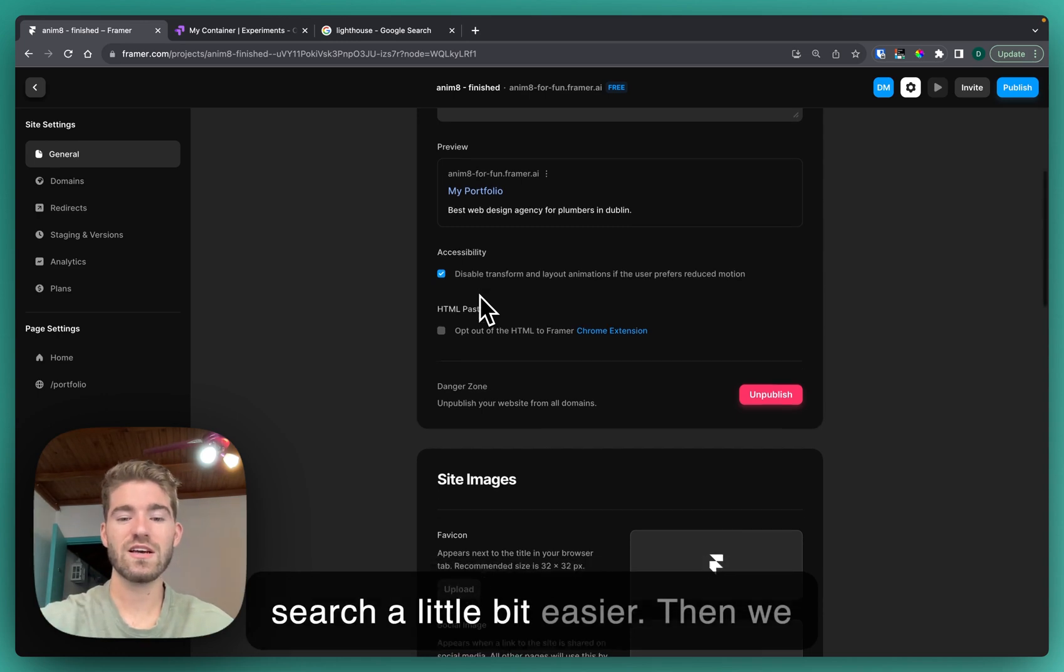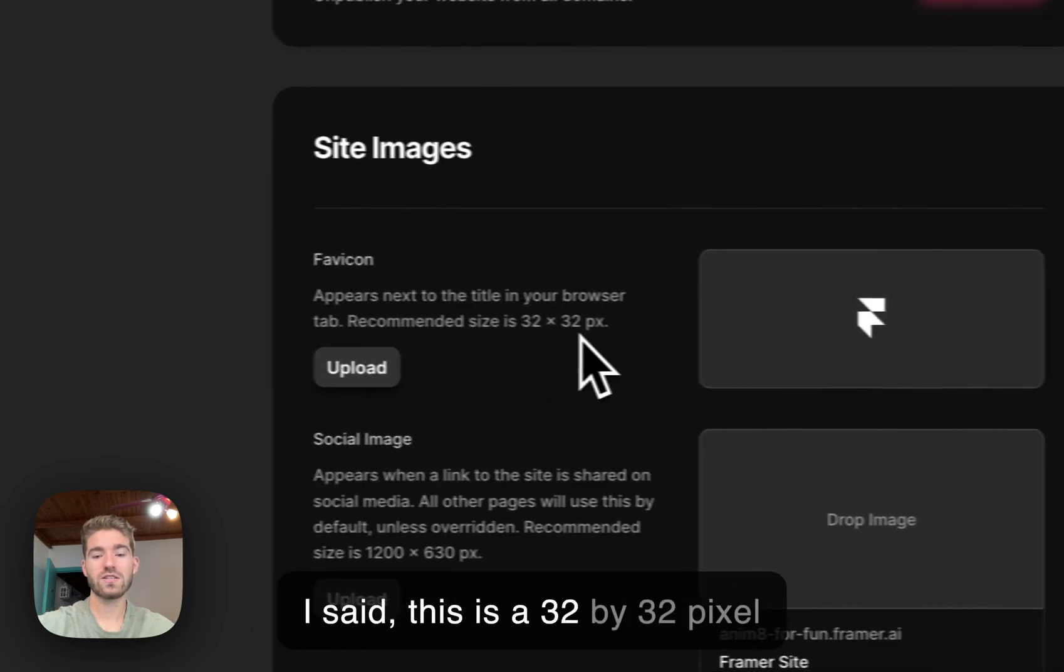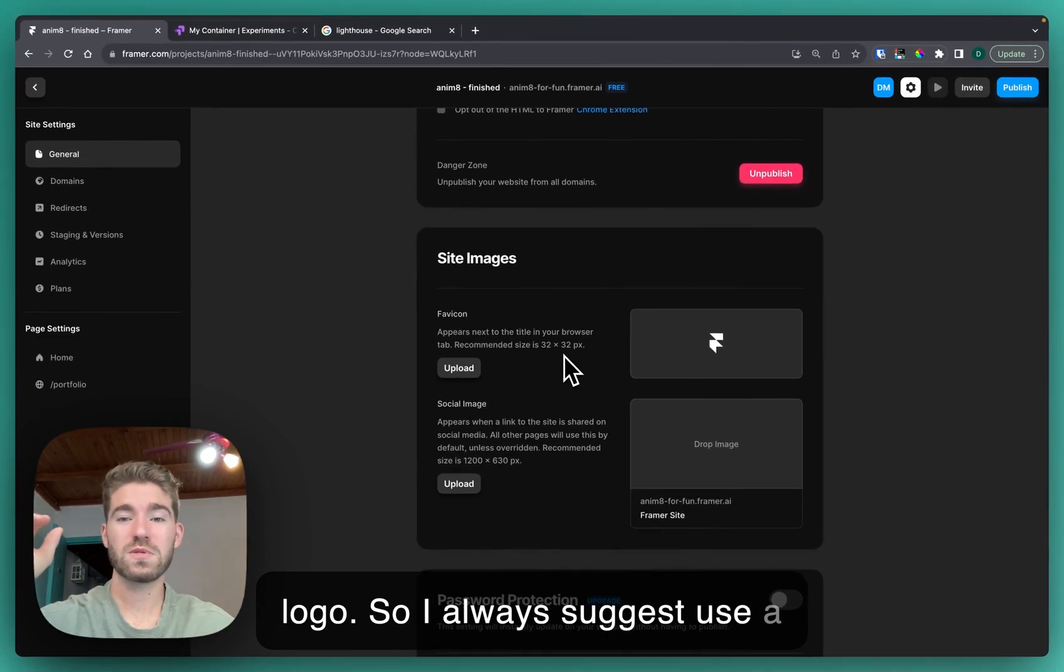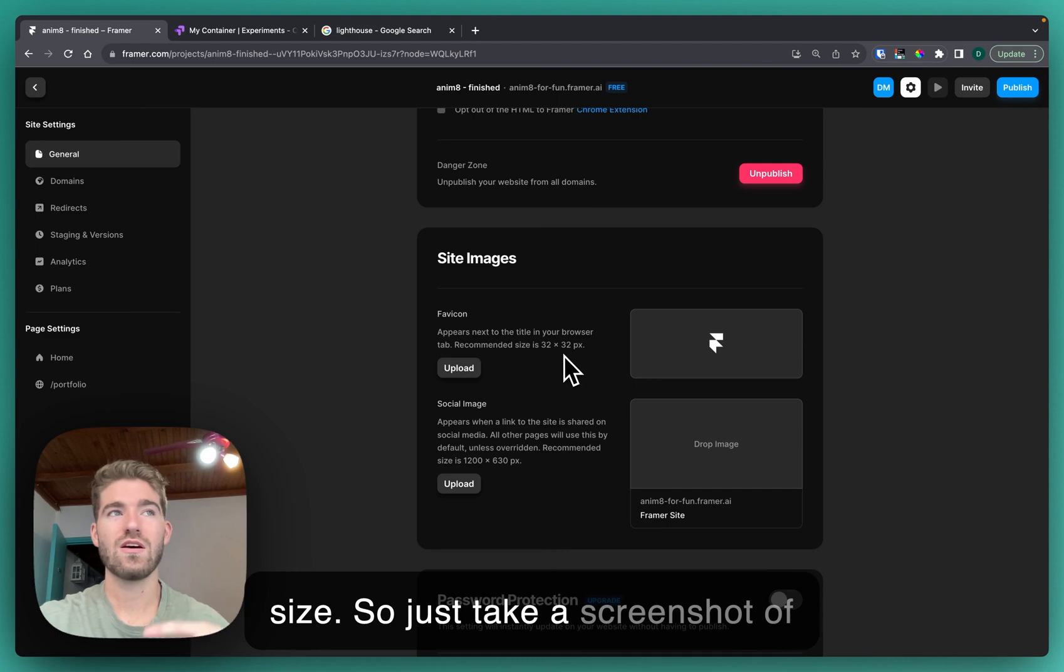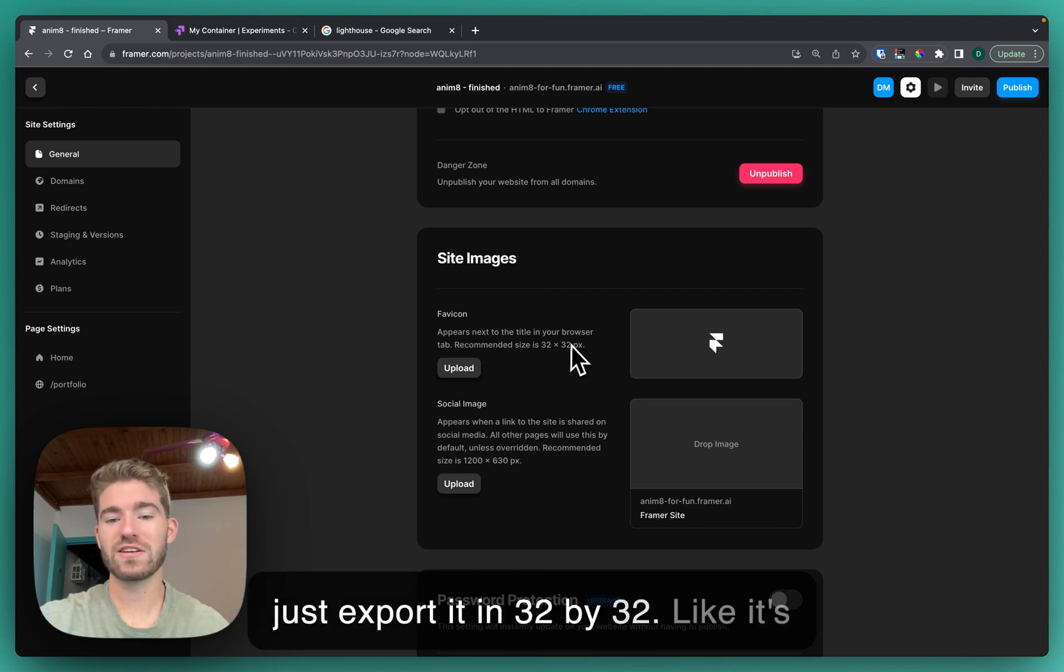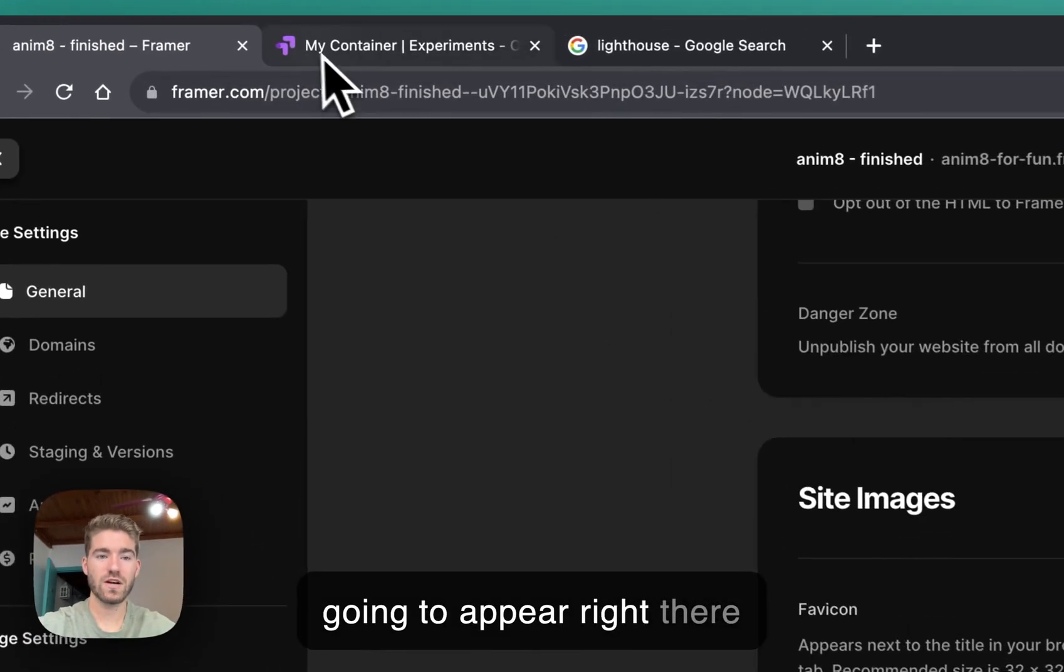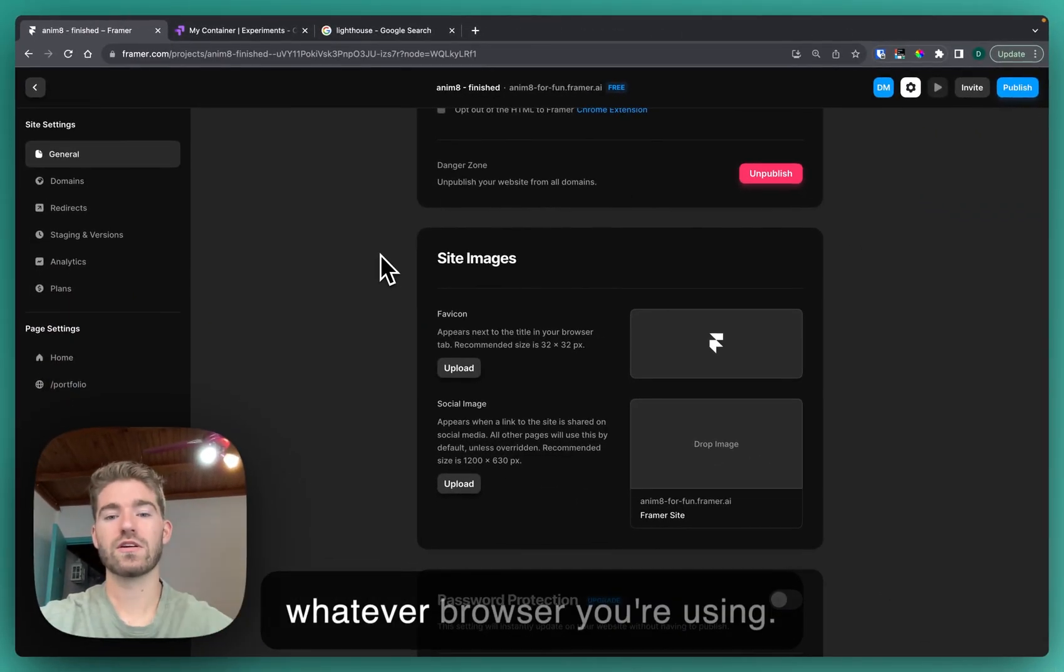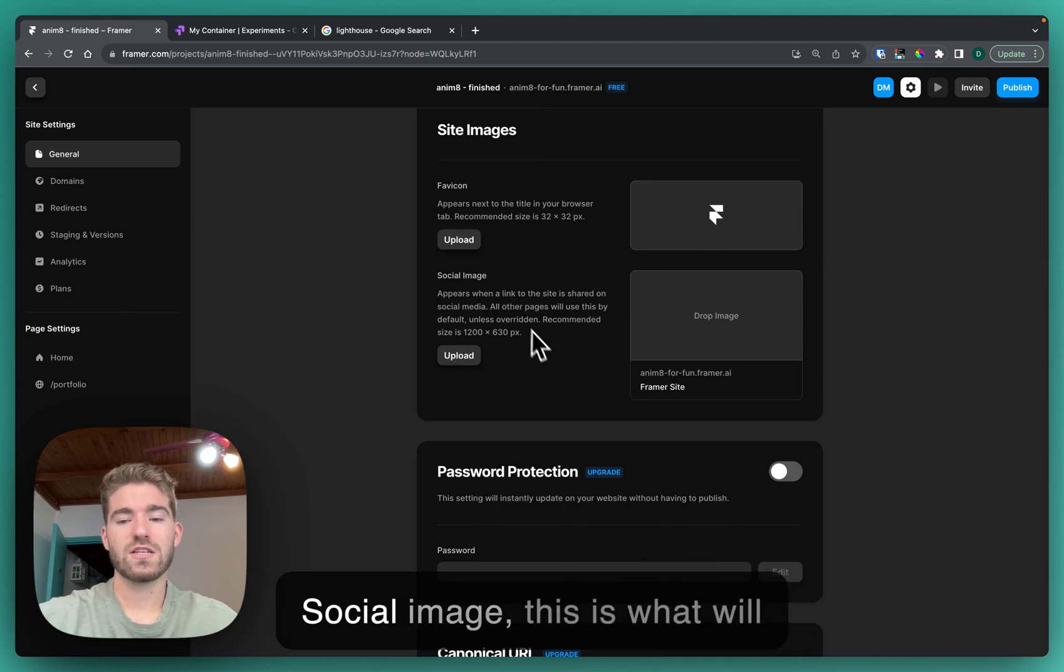Then we come down here. Favicon, as I said, this is a 32 by 32 pixel logo, so I always suggest use a website like Canva and you can just create your favicon at that size. Just take a screenshot of your logo or your brand and then just export it in 32 by 32. It's super tiny but you can upload it here and then that's going to appear right there beside the title in the tabs of whatever browser you're using.